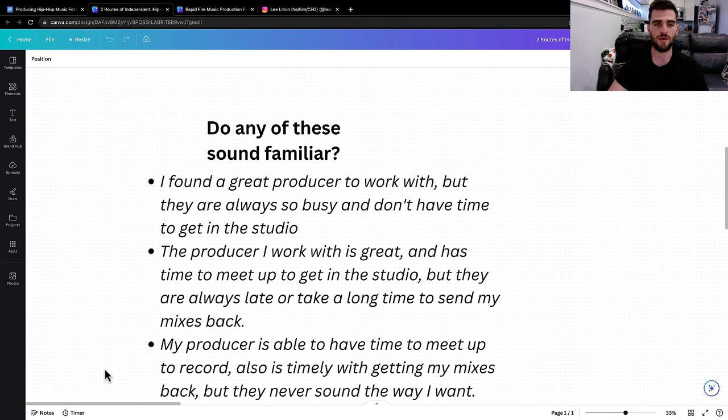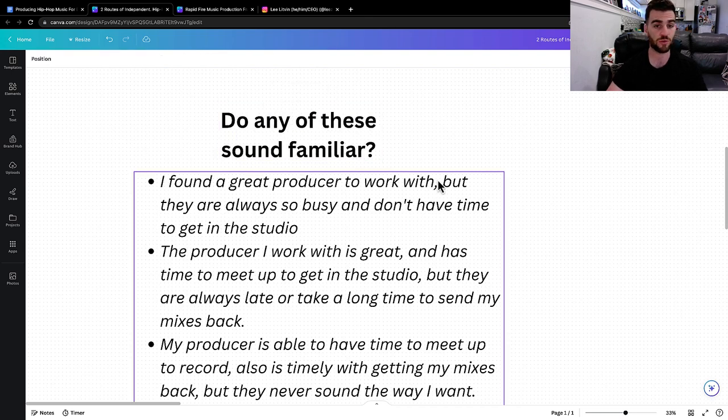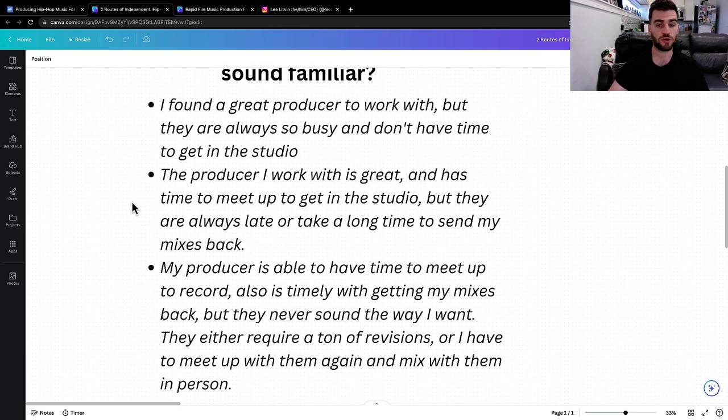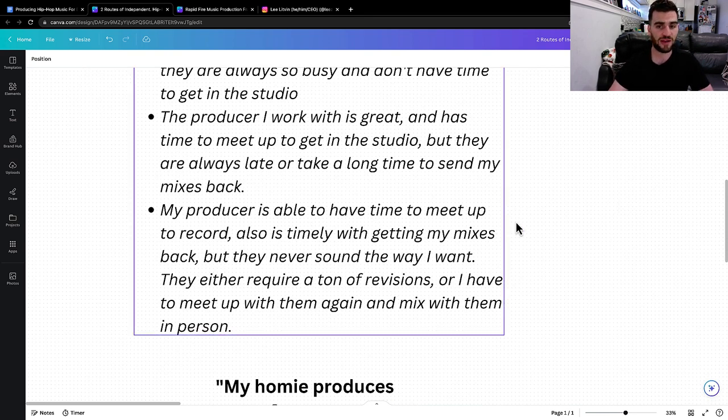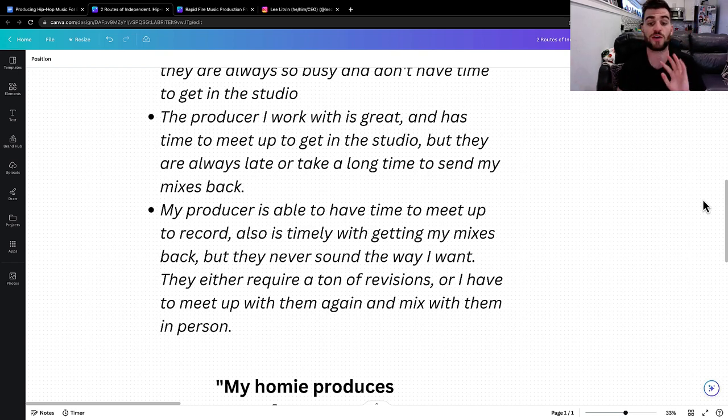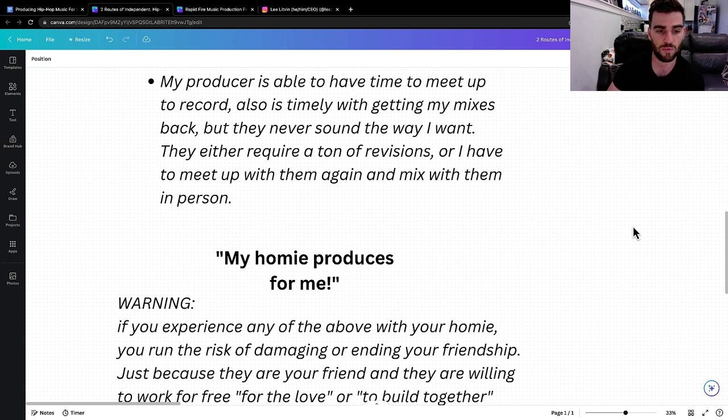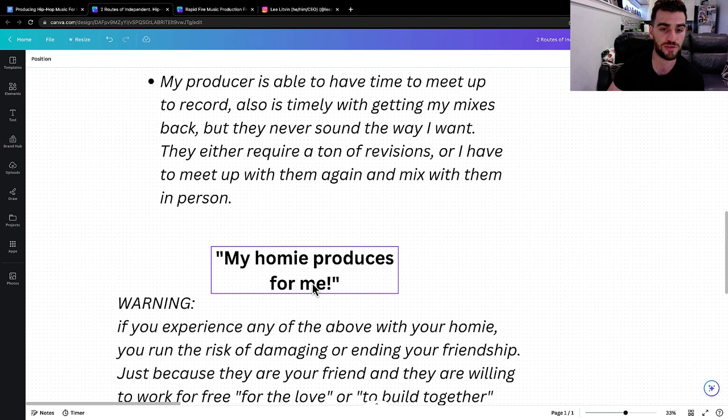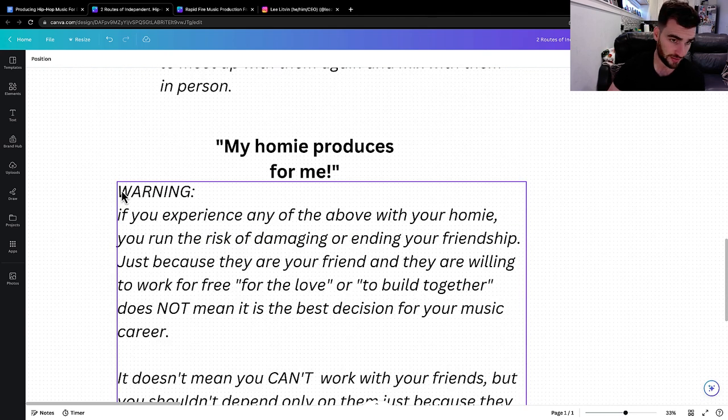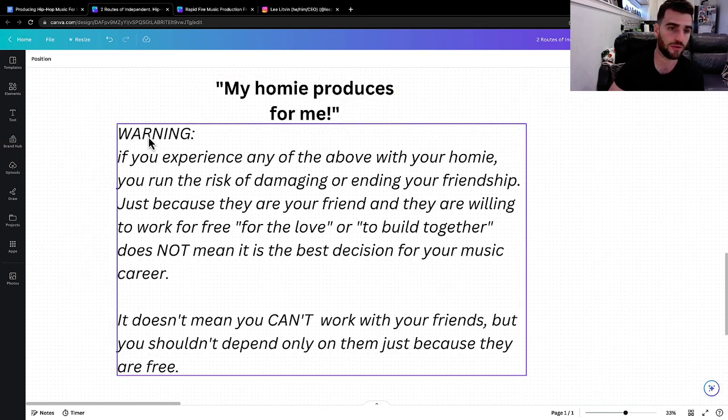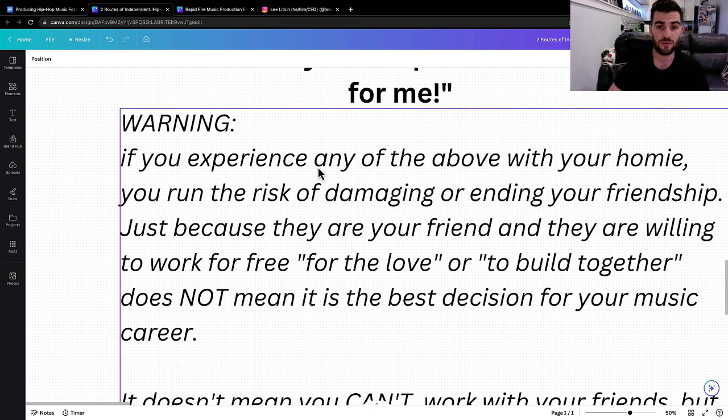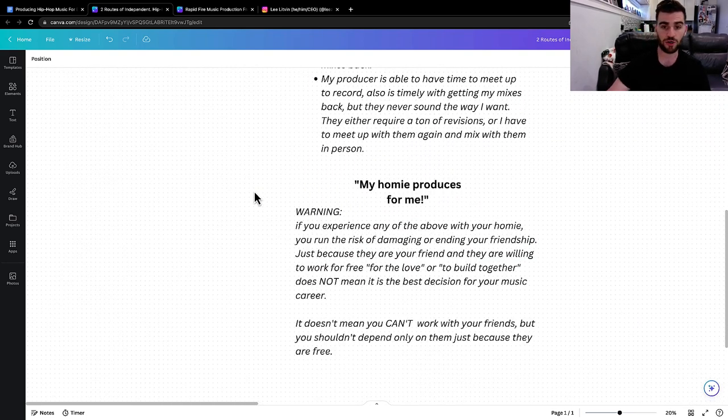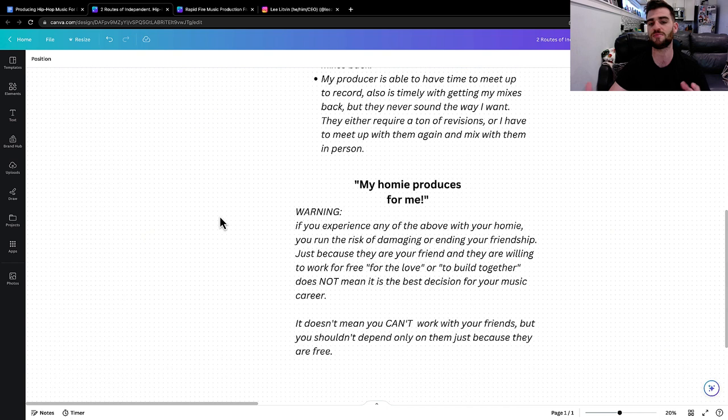I'm just going to ask if you think any of these sound familiar. 'I found a great producer to work with, but they're always so busy and don't have time to get in the studio.' Or 'the producer I work with is great and has time to meet up, but they're always late, they take a long time to send my mixes back.' Or 'my producer's able to have time to meet up and is timely with getting my mixes back, but they never sound the way I want. So they either require a ton of revisions or I have to meet up with them again and mix with them.' So when you say 'my homie produces for me', that's another warning.